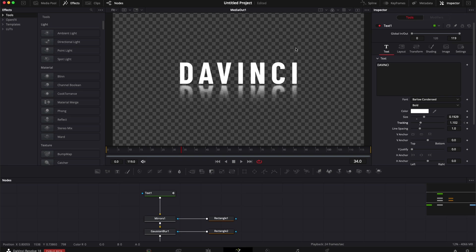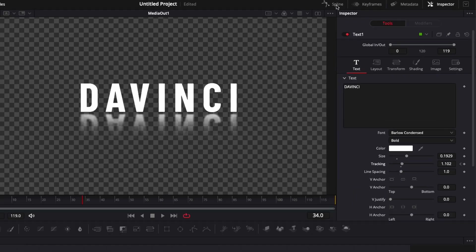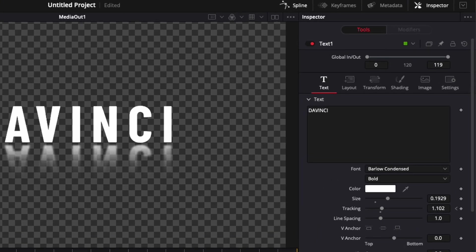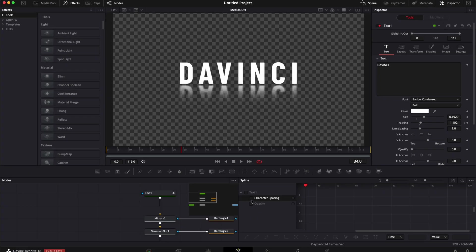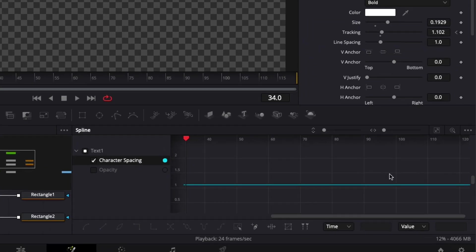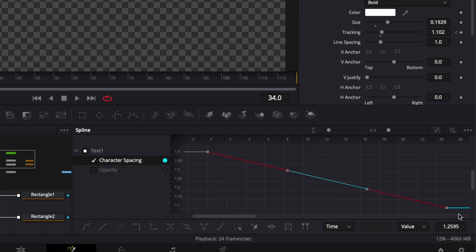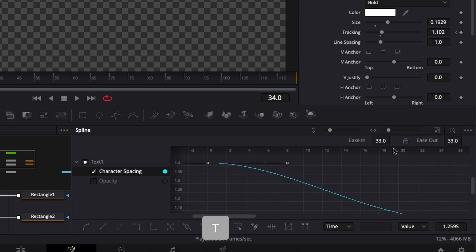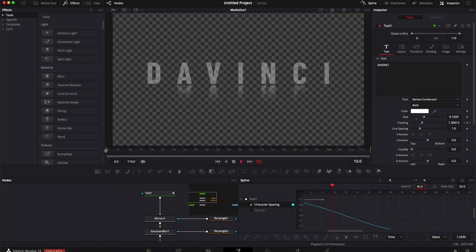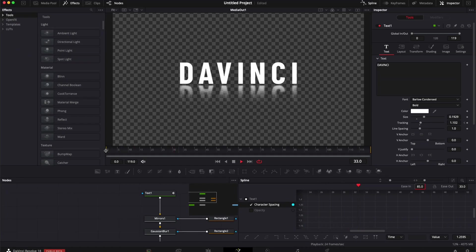Just we're going to do some adjustment here on the curve. Let's click on the spline. We're going to select character spacing. Then just click right here to have all our points. Select both points. Hit the letter S on our keyboard. Then hit the letter T. And then we're going to adjust the ease in at 85. Now let's play it. Perfect. All right.